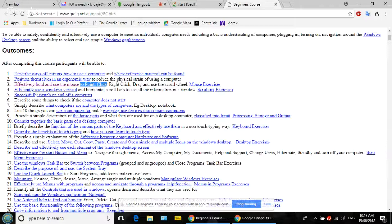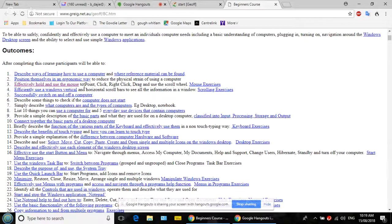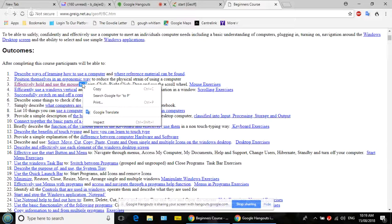That's called selecting text. One of the things you can do with the mouse is select text. A lot of people don't realize this. Once you've selected it, put the pointer on that blue text and press the right mouse button. Now you get options including 'Copy' and 'Search Google.'